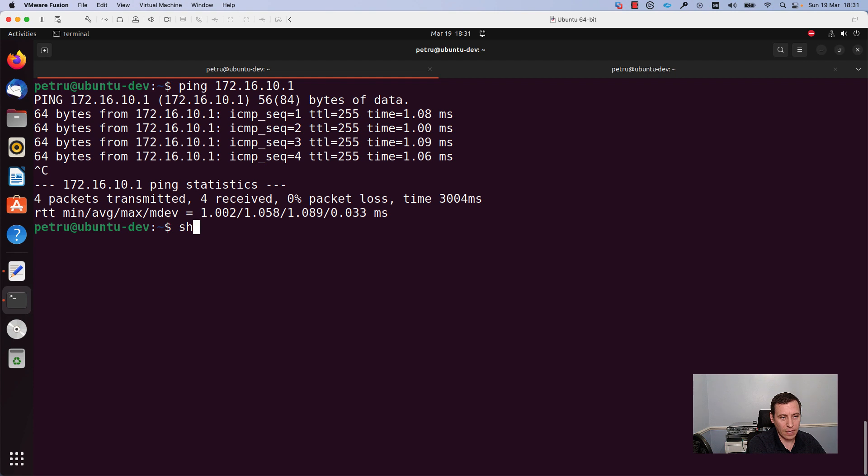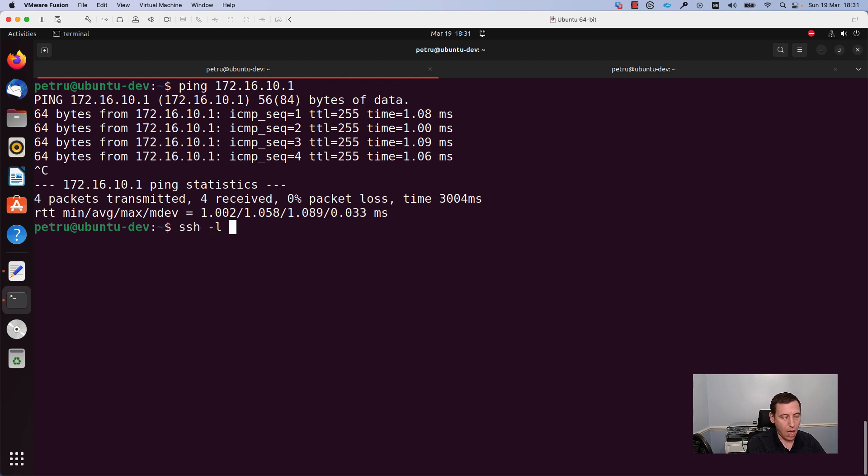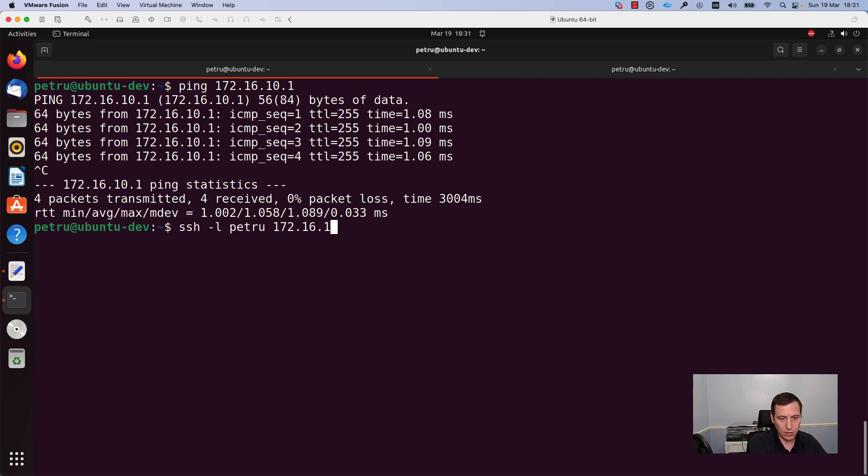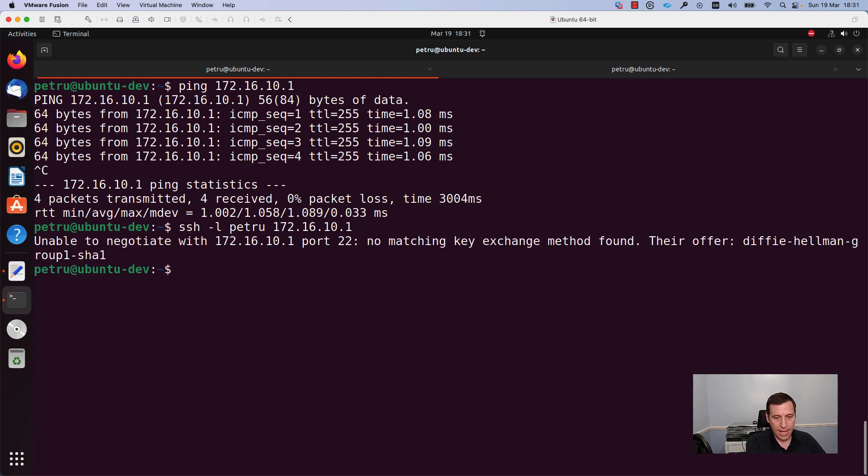Now I will run the SSH command. I will specify with the dash L option the username which is Petru in my case and I will write the IP address of my switch which is 172.16.10.1 and I will press enter.